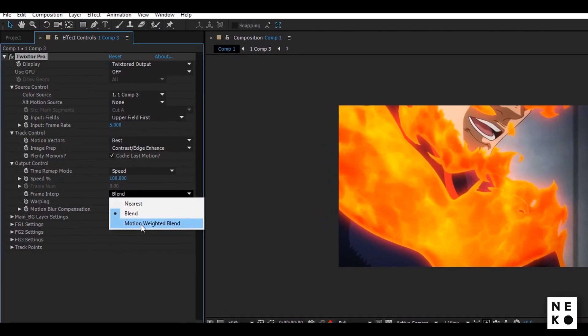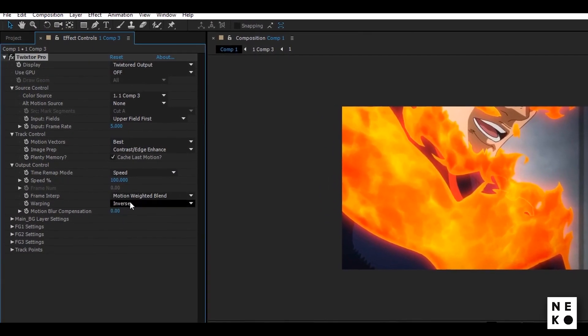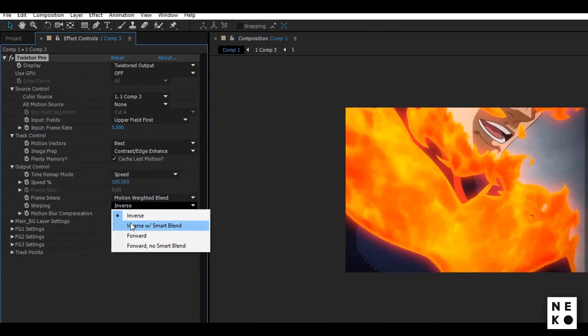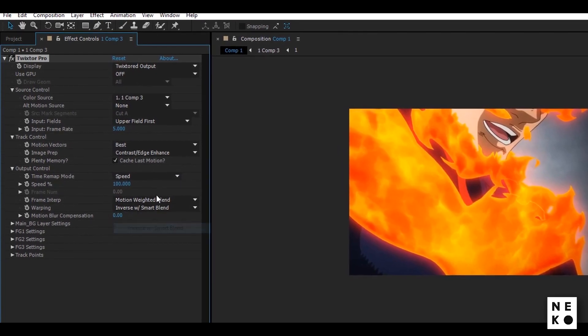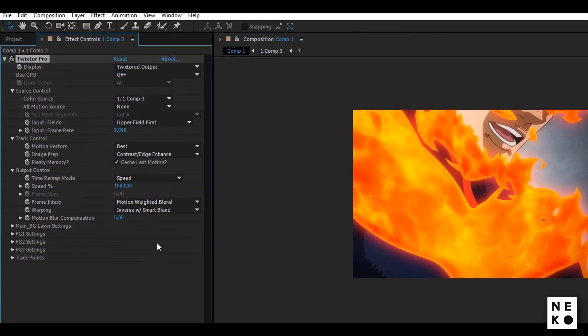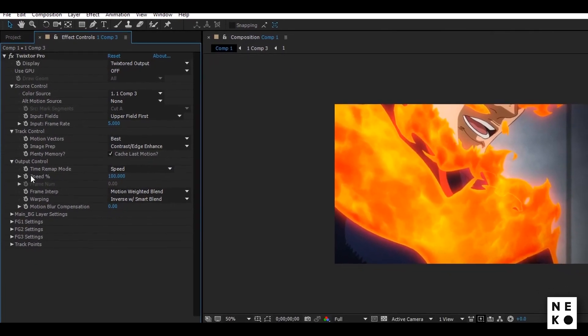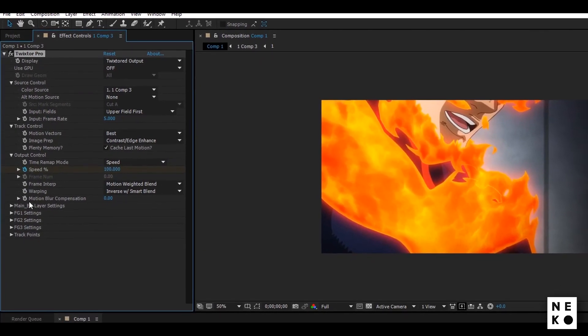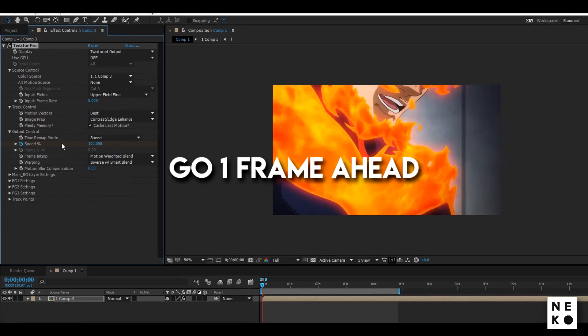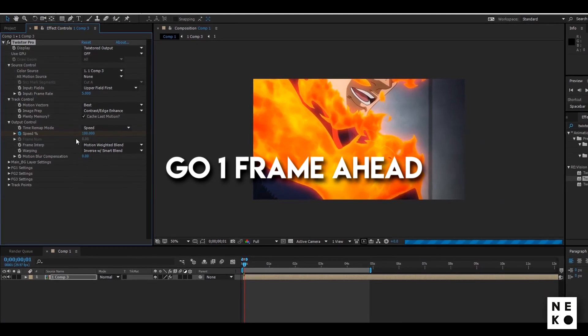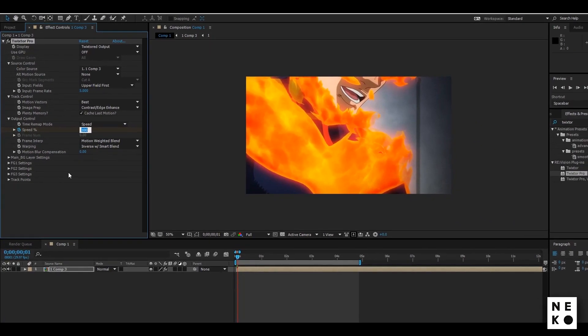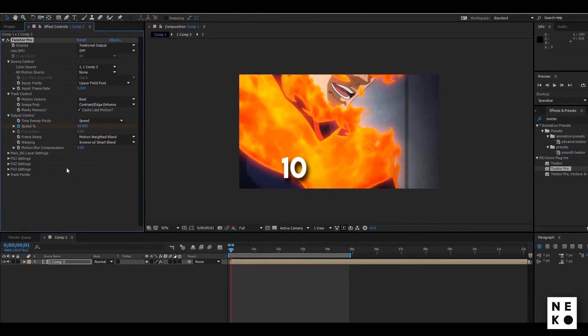These are my Twixture settings that I usually use. After that click the stopwatch next to speed. Go 1 frame ahead and change the speed to 10.